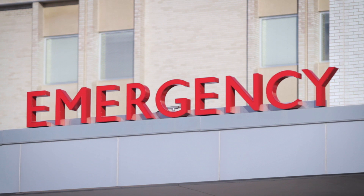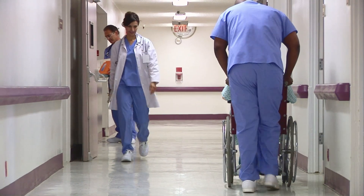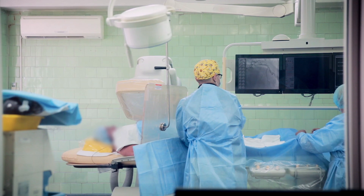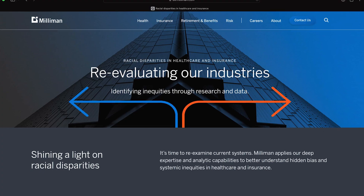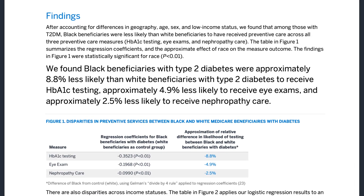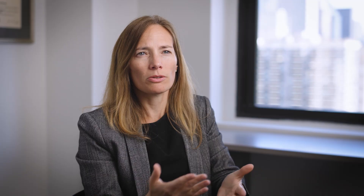The big drivers of disparities are systemic, and health care is a complex system, so unwinding and improving it is really difficult. The research that our team produces is a retrospective analysis of claims data, and you can see the disparities very clearly — disparities that can't really be explained by other variables.